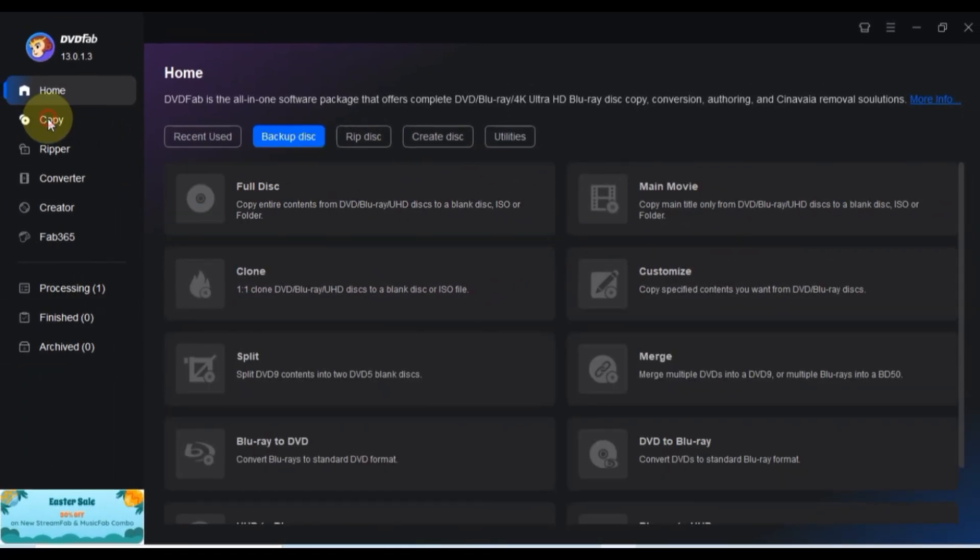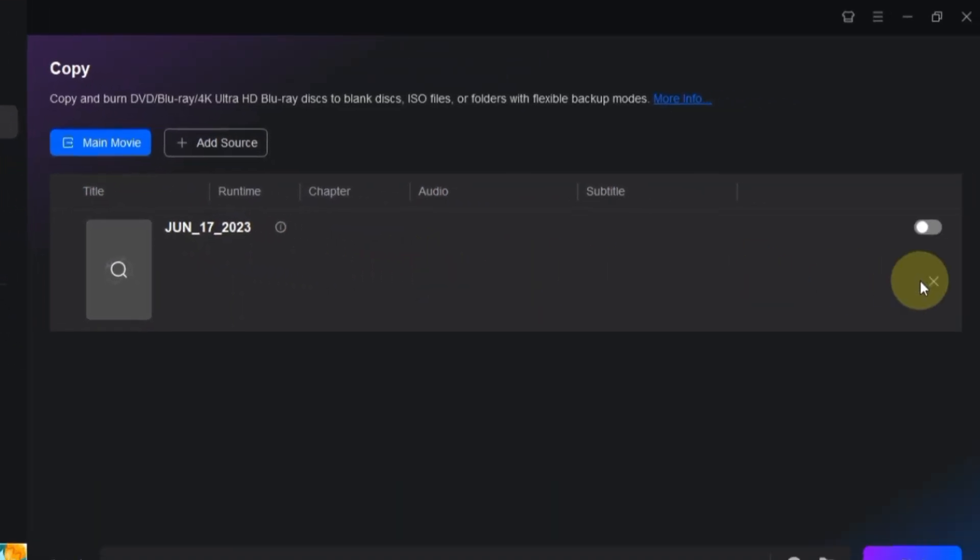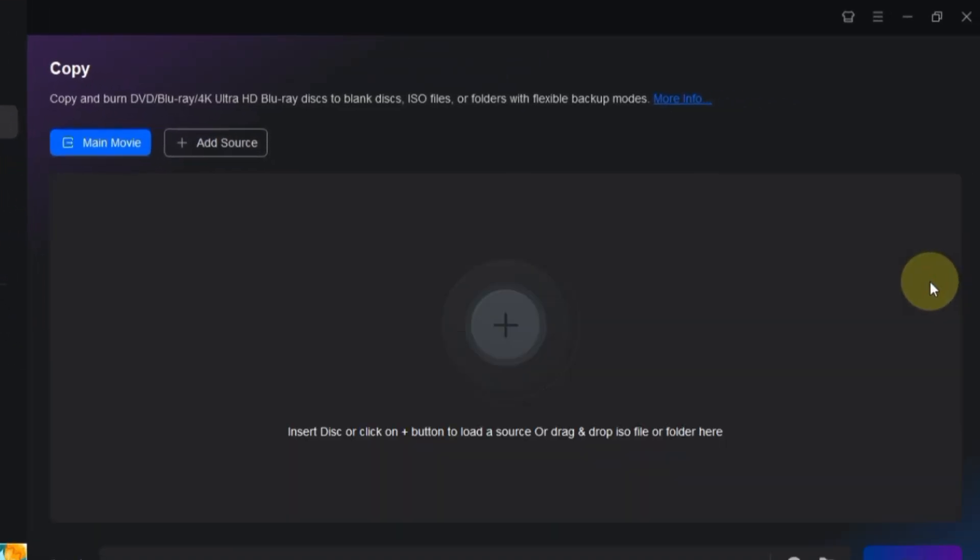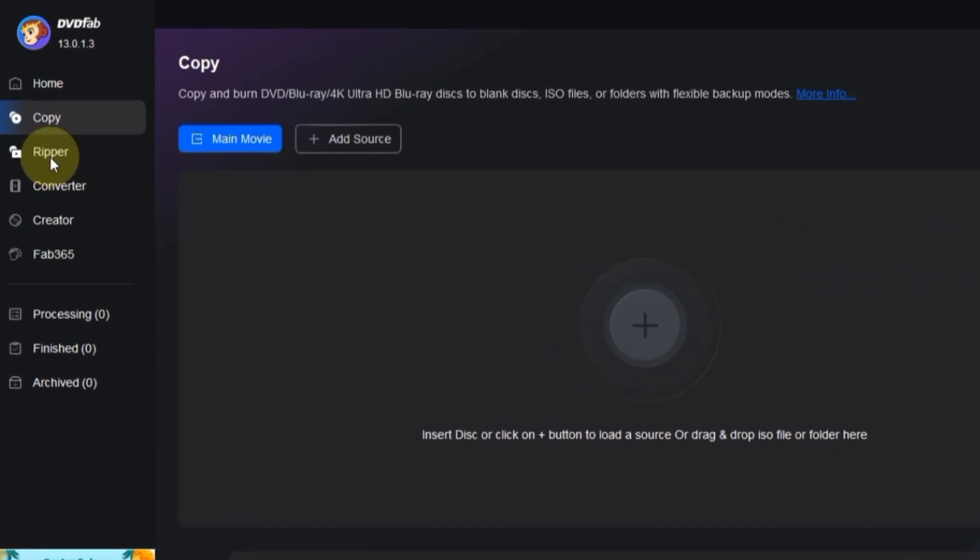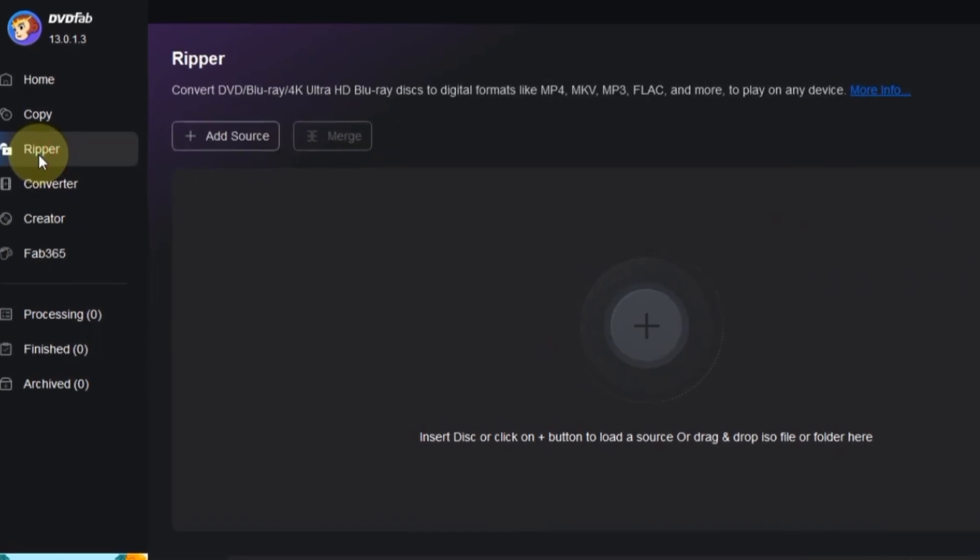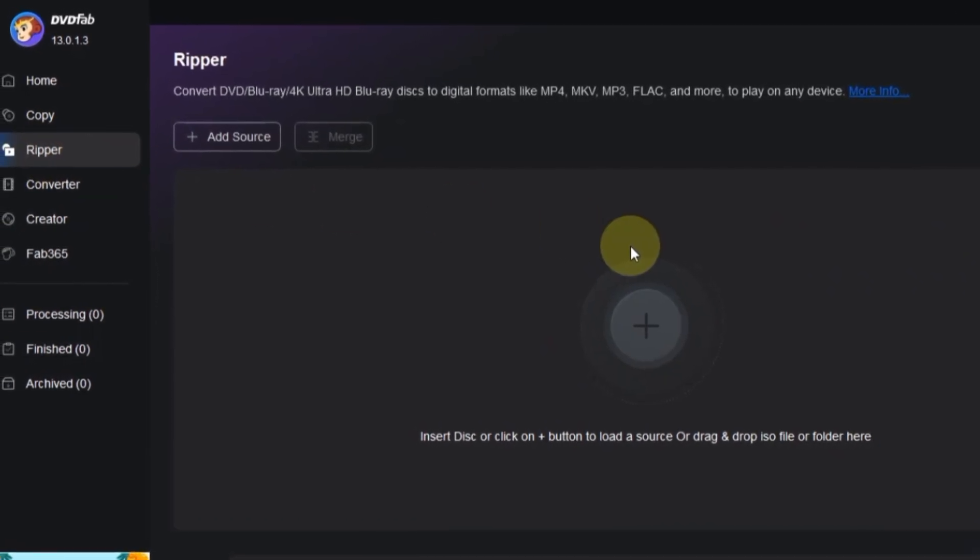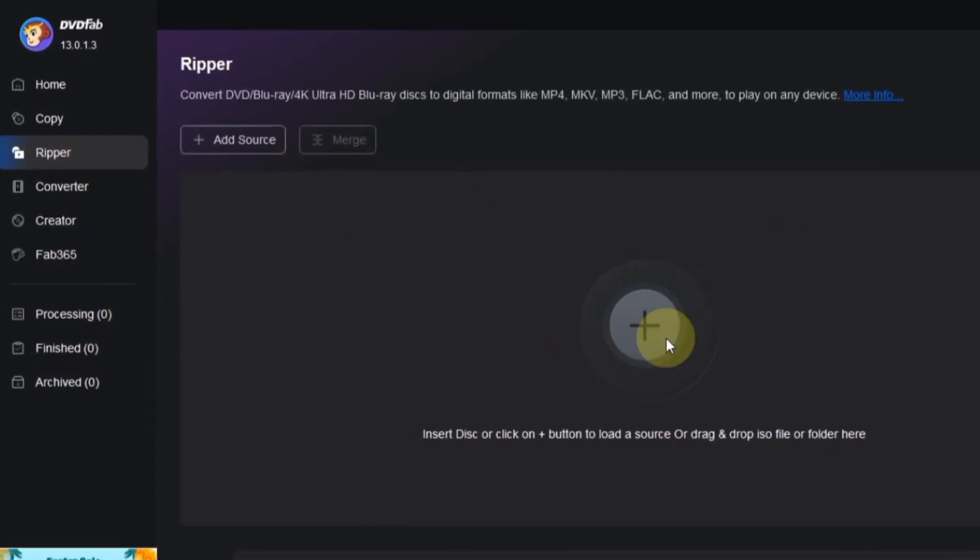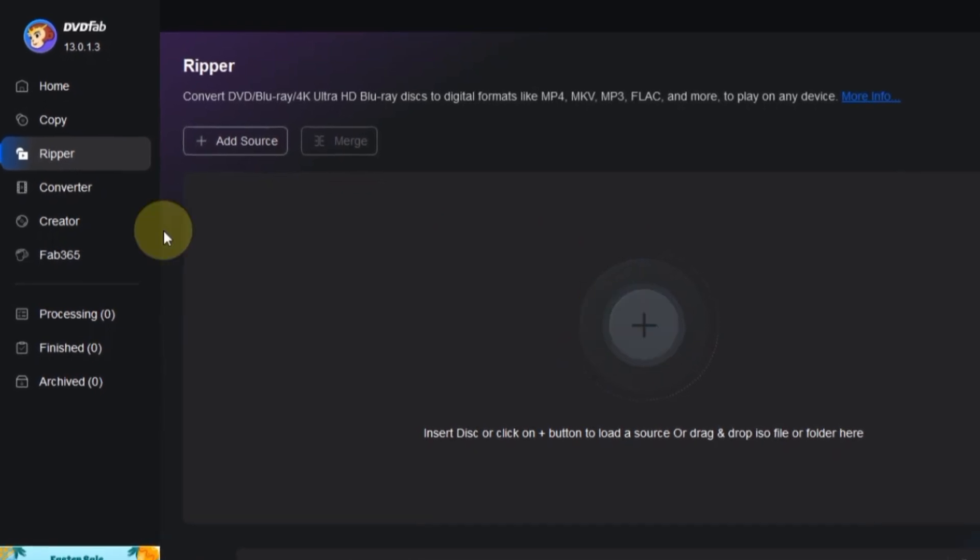Starting with the Copy module, it'll take you to the Copy module, where you can create a full backup copy of a DVD or Blu-ray disk. Now, onto the Ripper module, which is the star of today's video. This module lets you convert DVD content into digital files seamlessly.